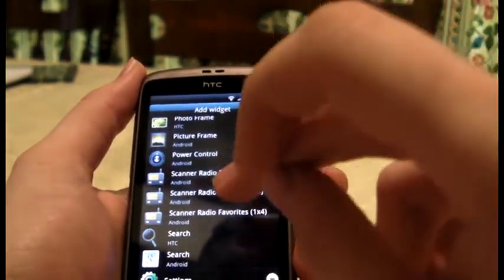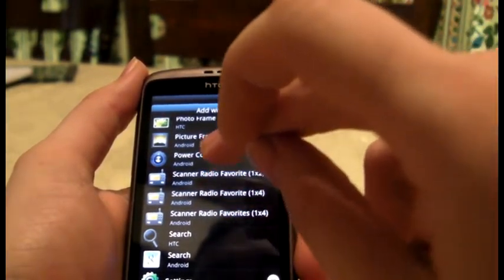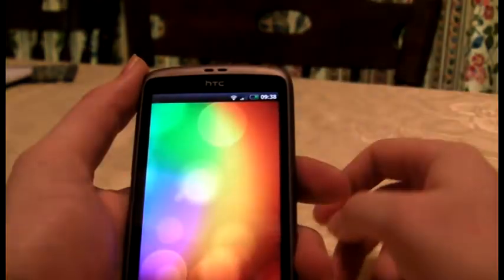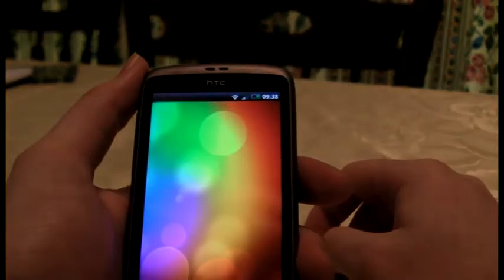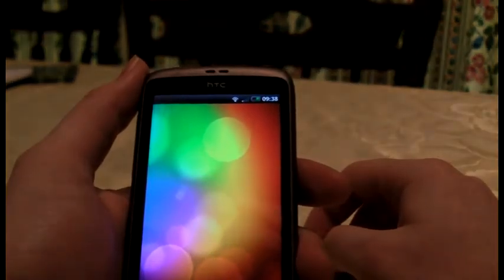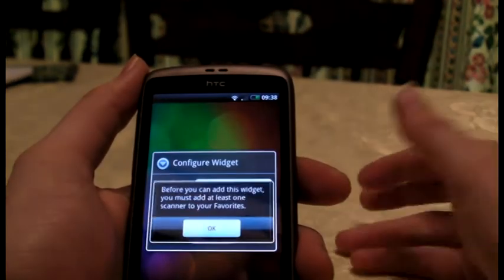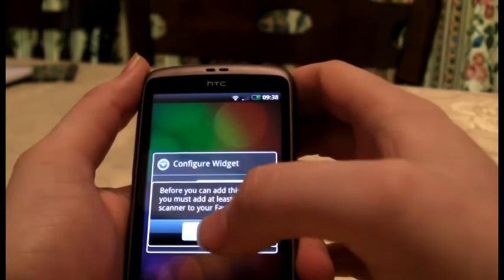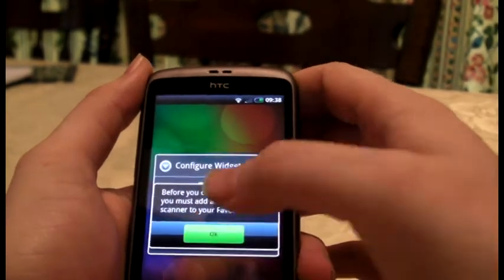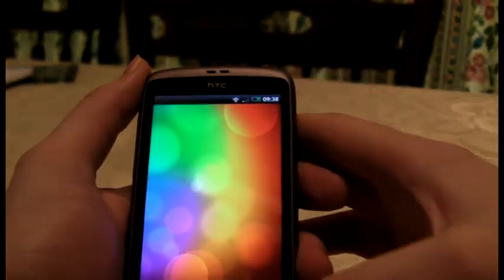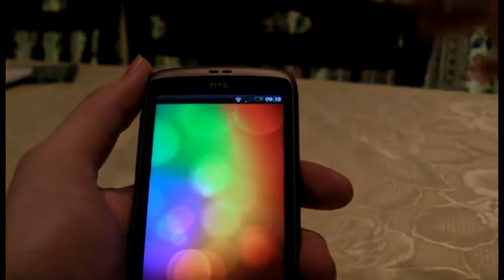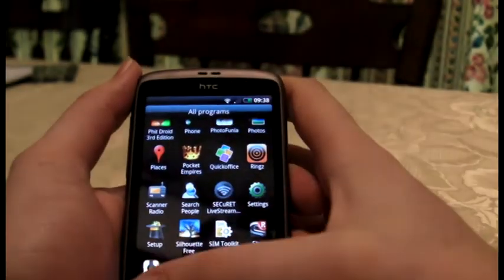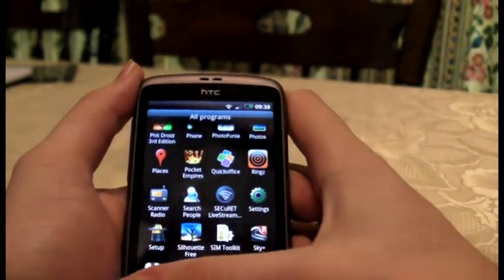Even scanner radios — let's see if this works today. The scanner radios always constantly sort of — yeah, go away. Anyway, that's how you add them.